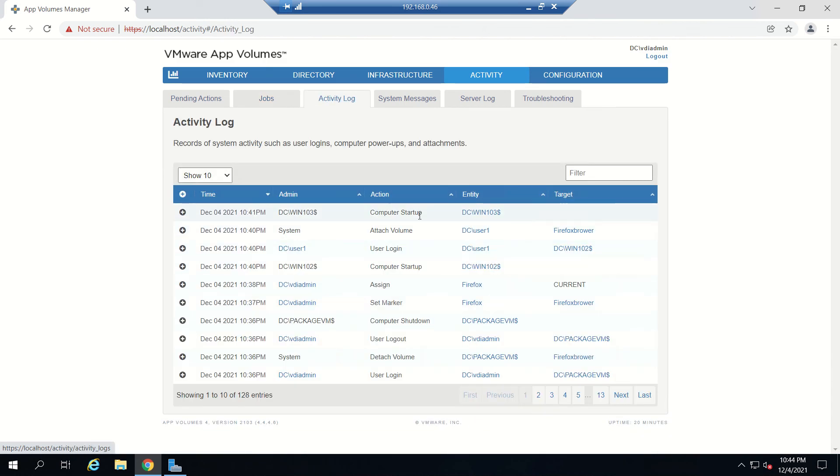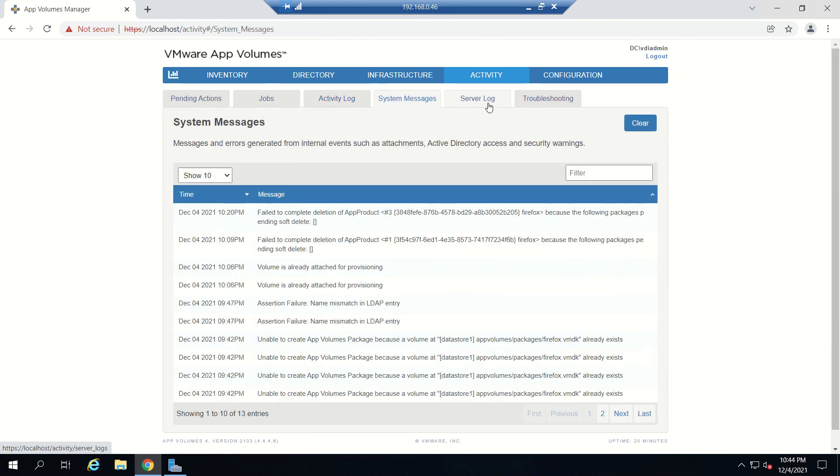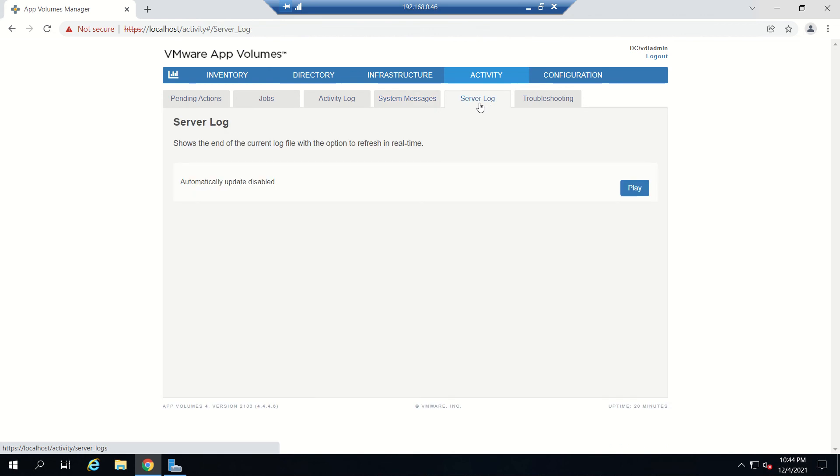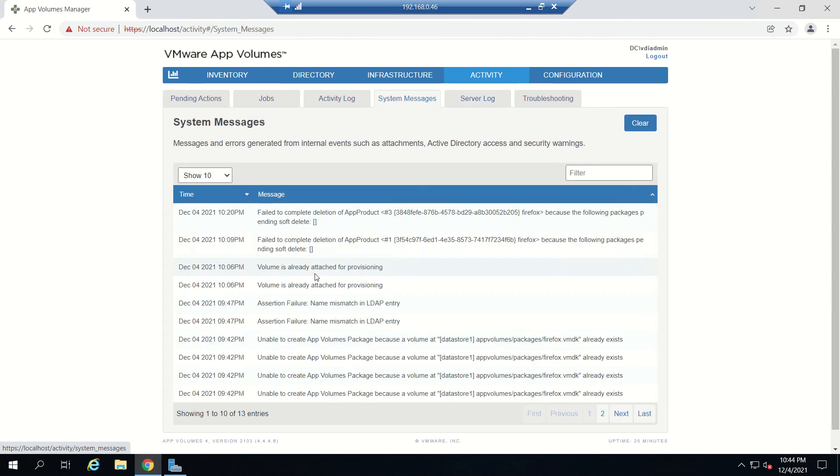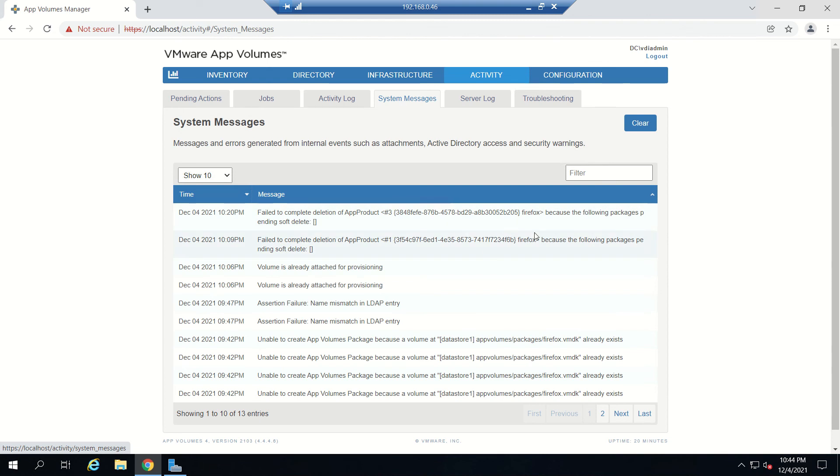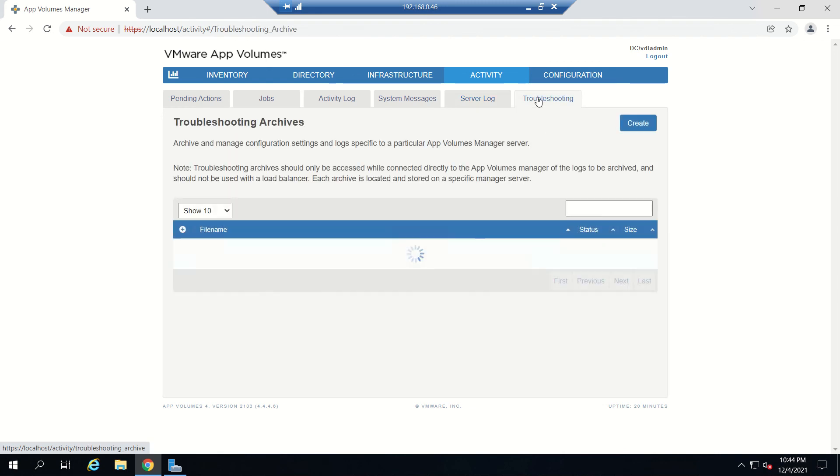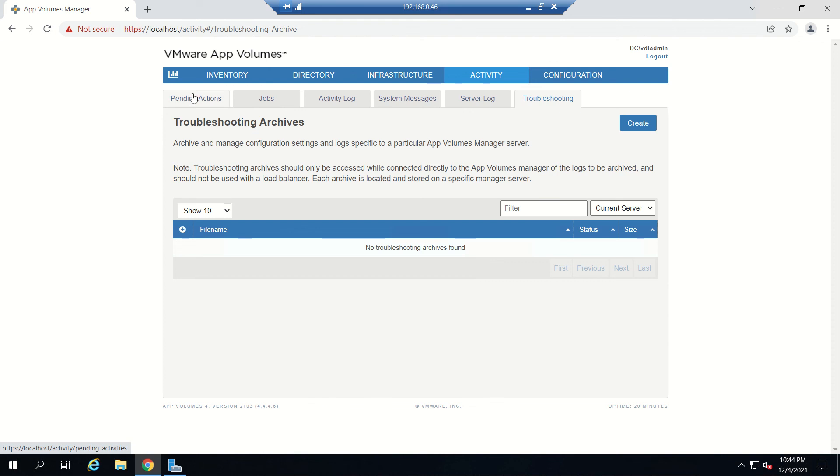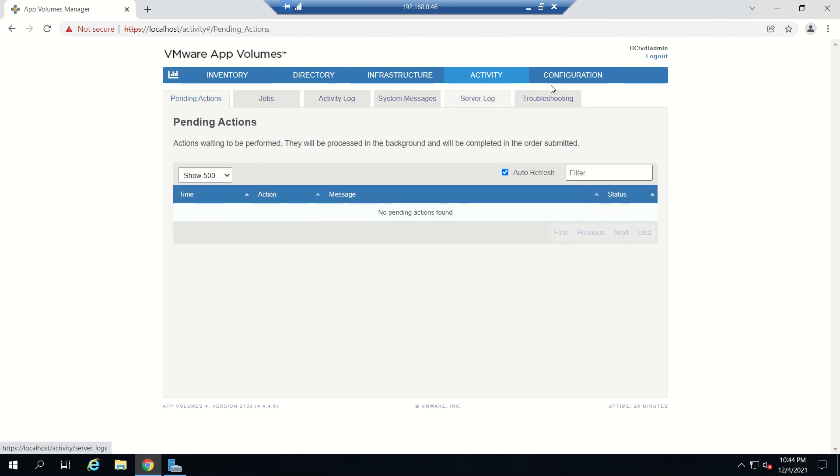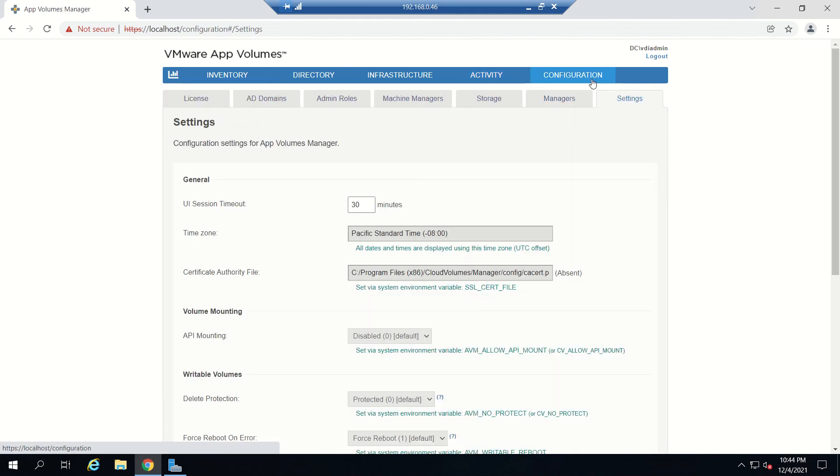Activity log where you can see what's going on, everything. System messages, server logs. If you see here, something is showing as failed. This was at 10:20, that is half an hour back, initially when I was trying to configure it. Server logs related to server we can see here. Troubleshooting, anything related to troubleshooting and archives we can see here.